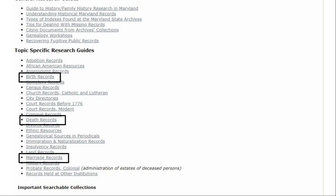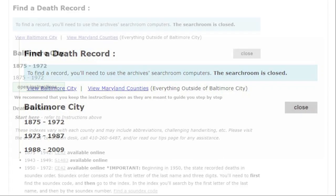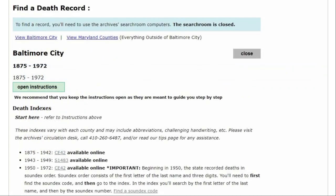Our finding aids help you select the appropriate location and the time frame that you need. Be sure to always check out the link to instructions, which provide helpful tips.